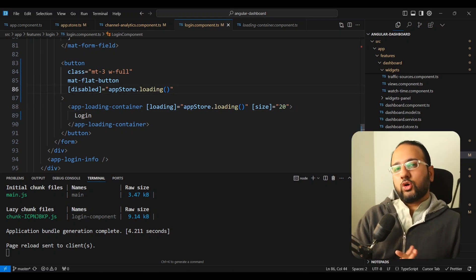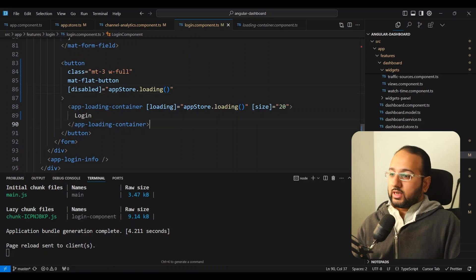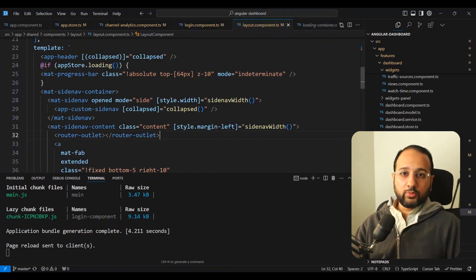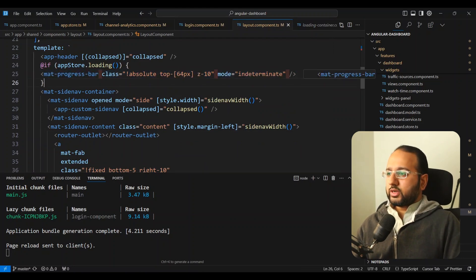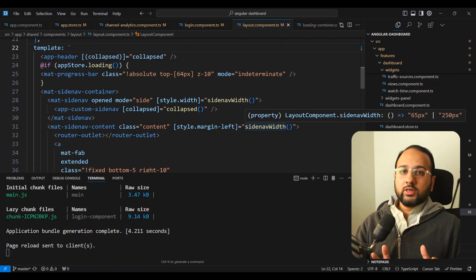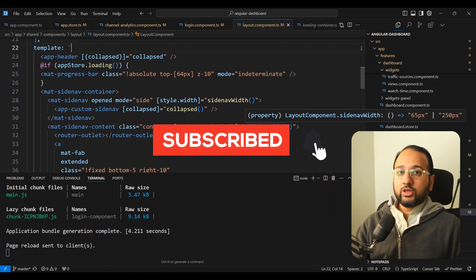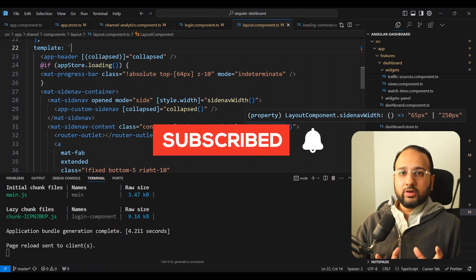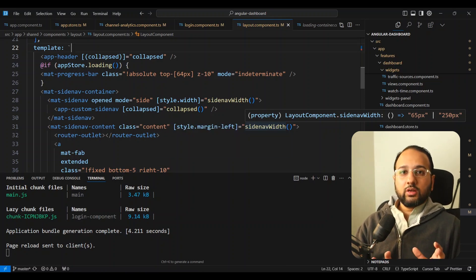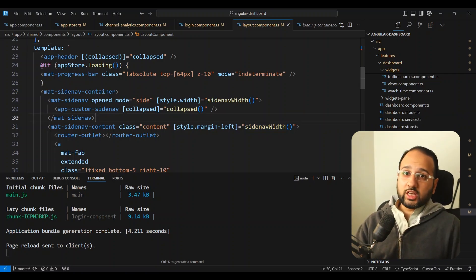Those were three levels of loading indicators. Two of them can be covered using a reusable container component, and the first — the global mat-progress-bar — is only used in one place so it doesn't need to be reusable. Let me know how you use loading spinners in your own Angular Material apps. If you liked this video, hit the like button, subscribe to the channel, and share it so more people can learn about Angular. Thanks for watching — in future videos I'm going to add more cool features to this dashboard, so stay tuned.